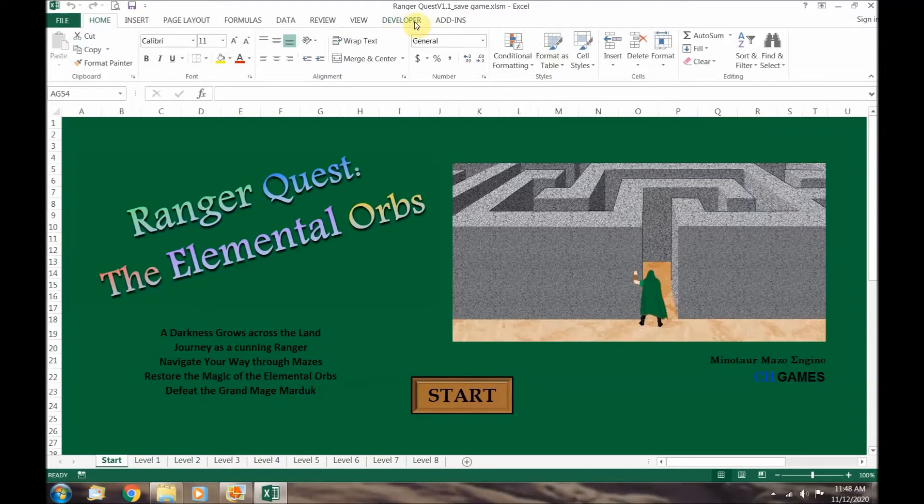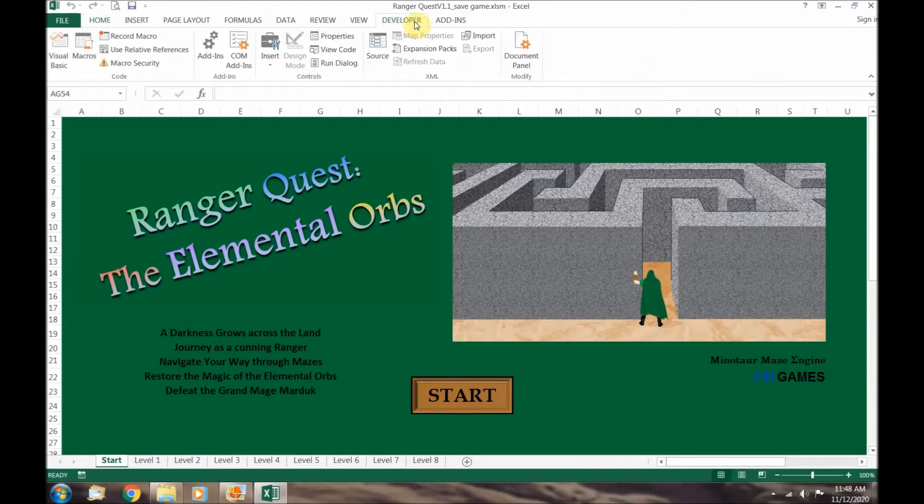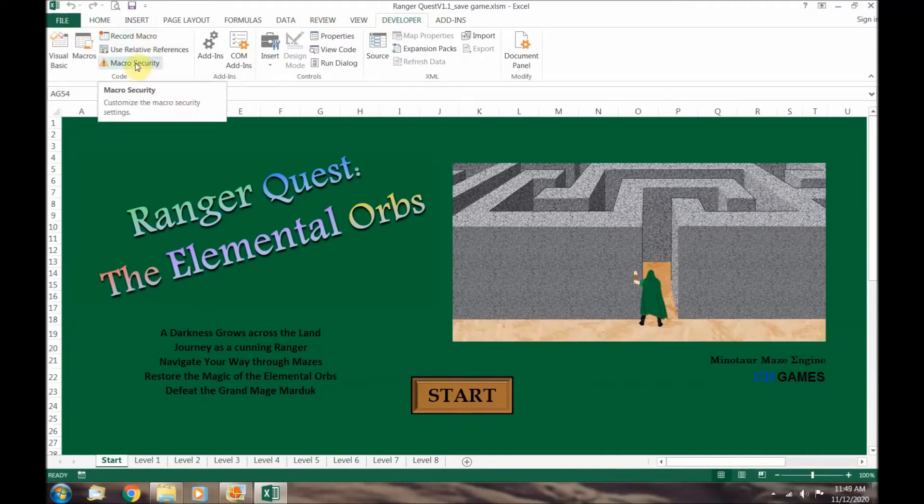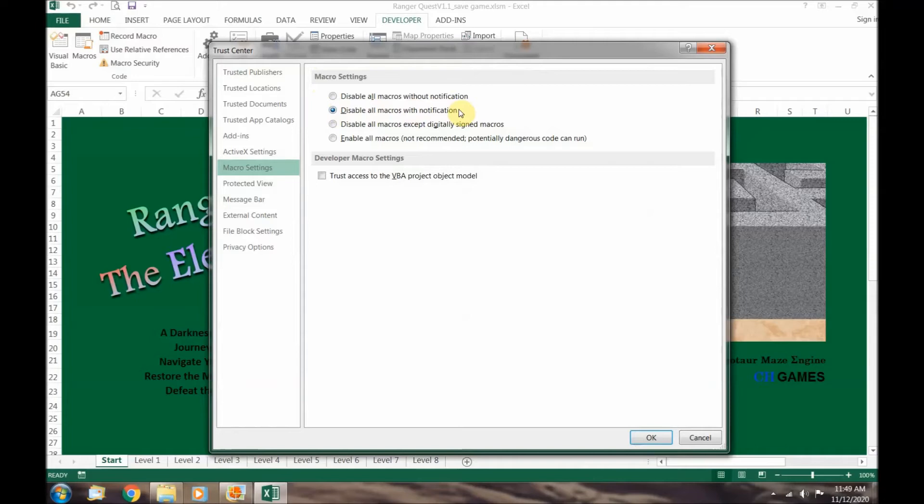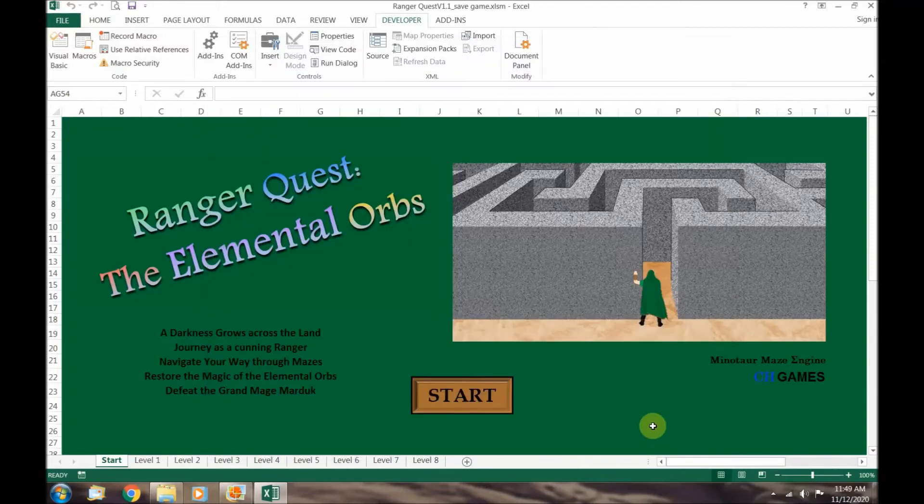Click on the developer tab and look for the macro security button in the code section. I recommend changing the status from disable all macros without notifications to disable all macros with notifications. This will provide you with a warning when you open a file with macros and gives you the option of when to allow them.